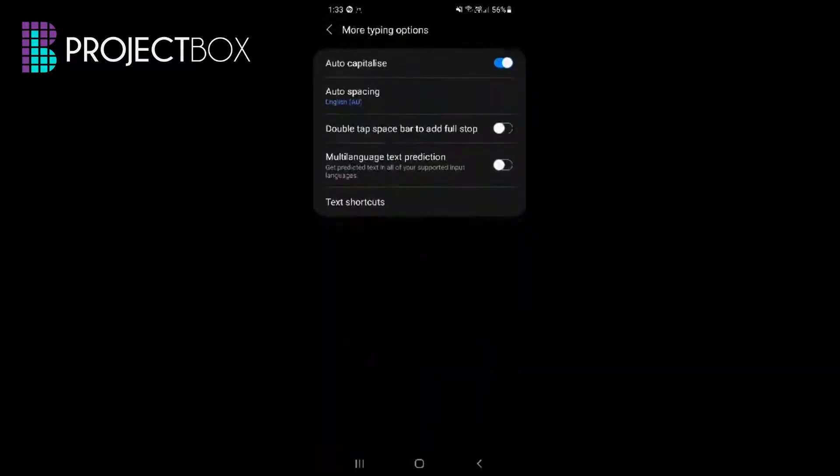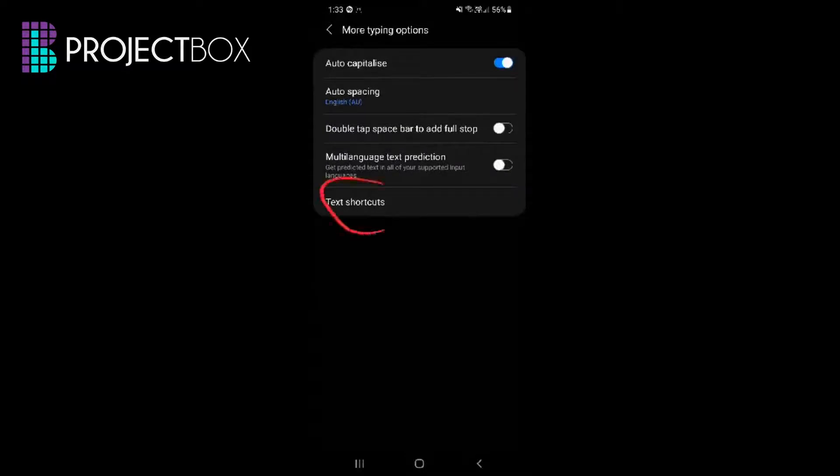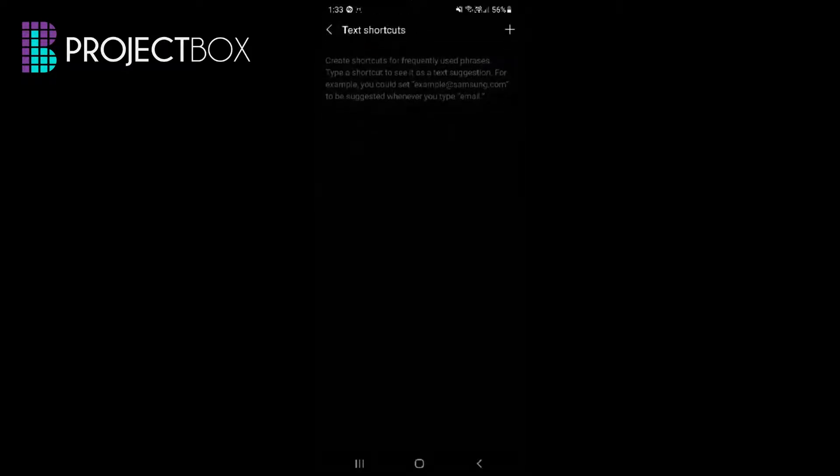Once you've got that one, then you'll see we have an option for text shortcuts. So click on that one and then in here you can create your text shortcuts.